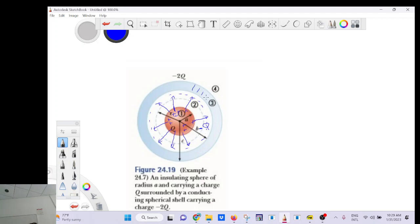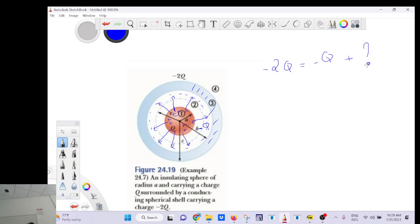Wait — let me recalculate. Here q (inner sphere) and −2q (shell total). Inner surface: −q. Outer surface: −2q − (−q) = −q. So Gaussian surface outside encloses: q + (−q) + (−q) = −q. E × 4πr² = (−q) / ε₀. From outside it doesn't care how things are arranged inside — only the total Q_in matters.